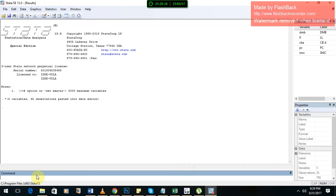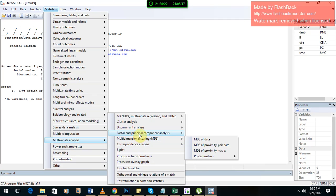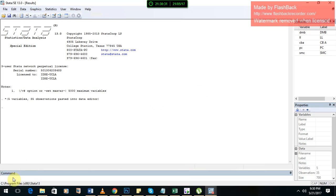Now there are two ways. Either you can use the command for PCA, or you can go to Statistics > Multivariate Analysis > Factor and Principal Component Analysis > PCA. If you just click it, it will automatically run the results. But I am going to show you how to run it with the command. Write PCA in the command section, then a space, and the variable names are shown here — you can write: dmb, bll, cba, bc, smc.